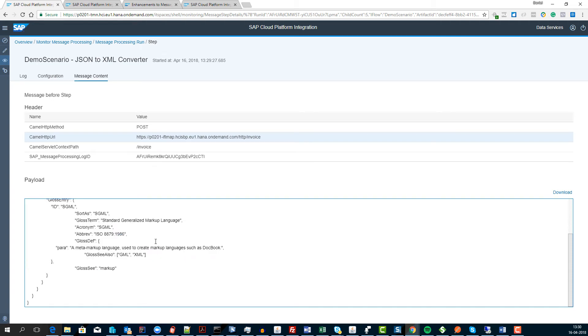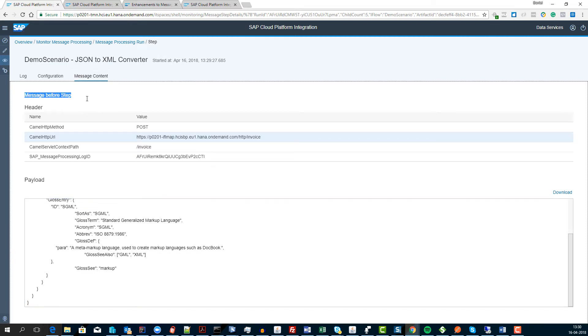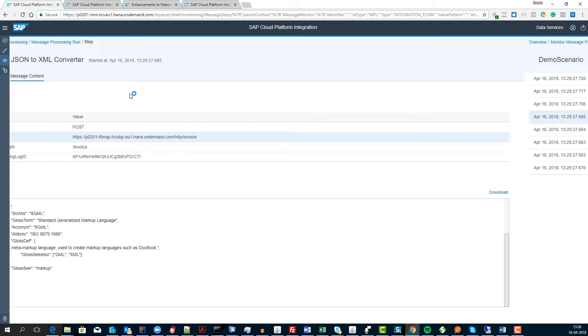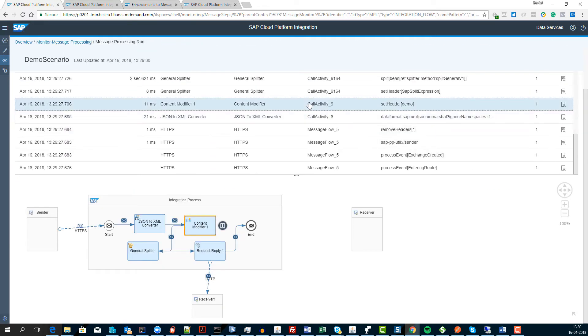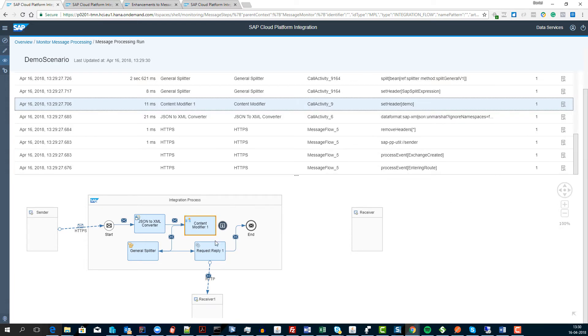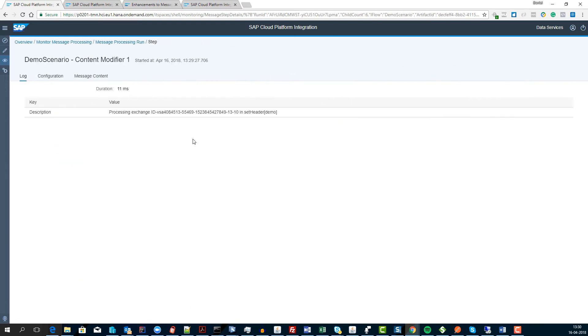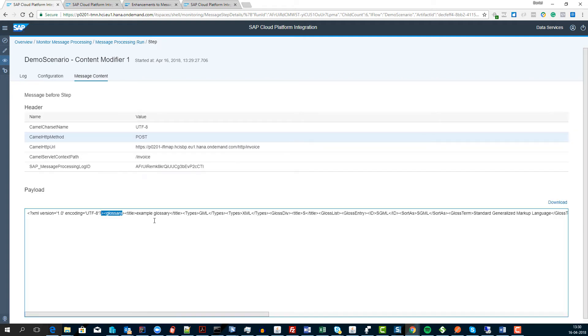So this gives us tremendous opportunities to see what's going on. It says message before step and you can download it if you want to. If we then go to the next one where we have done the JSON to XML conversion we can also see the payload here and then we can see it is now changed.